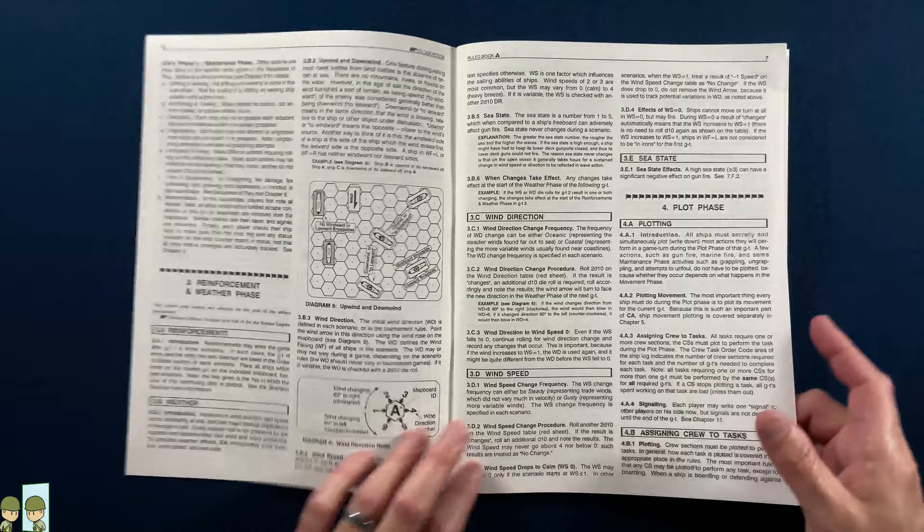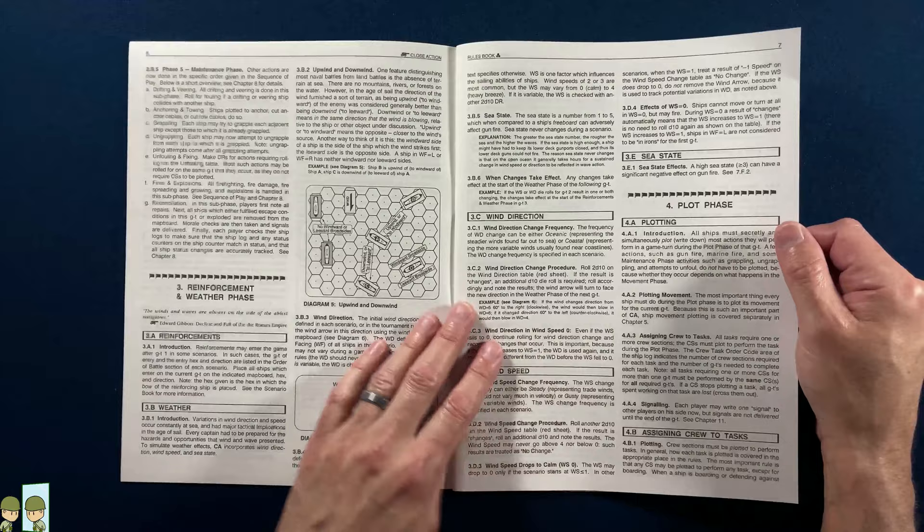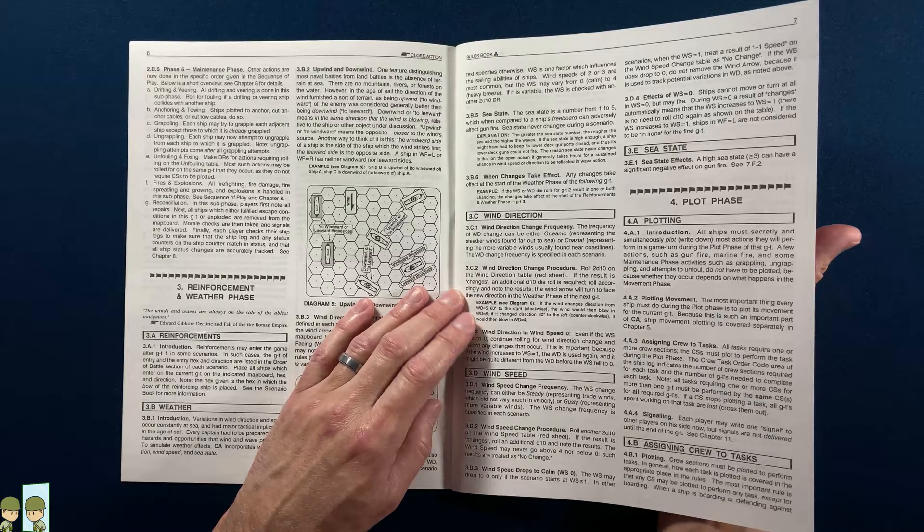We've got weather, plotting—and I think this is where, you know, they were talking about what I read. Your plotting is: all ships must secretly and simultaneously plot their movement actions. Well, there's two ways you can do that. I don't want to get into a discussion about how to solo play, but right off the top of my head, you can have no secret actions and just have everything out in the open if you're doing this solo.